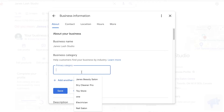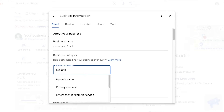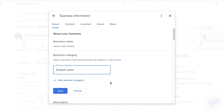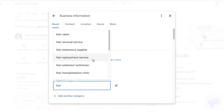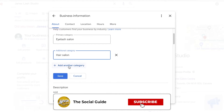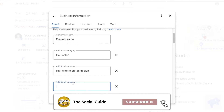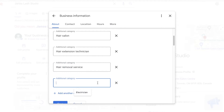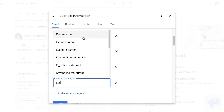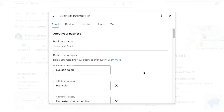For example, I'm setting this up as an eyelash salon covering eyelash extensions, removal, and refills, so I'll add 'eyelash salon' as my primary category. But since businesses often provide other services, I'll also add 'hair salon,' 'hair extension technician,' 'hair removal services,' and 'eyebrow bar.' This allows you to add your business into multiple different fields.